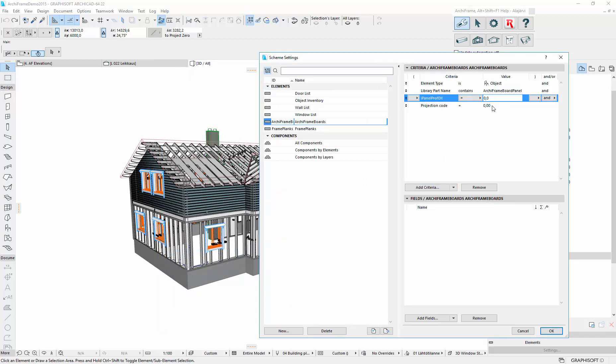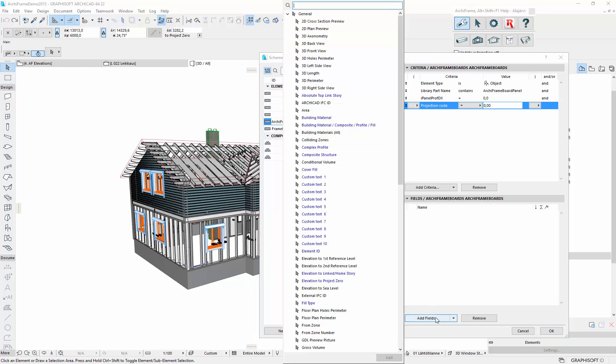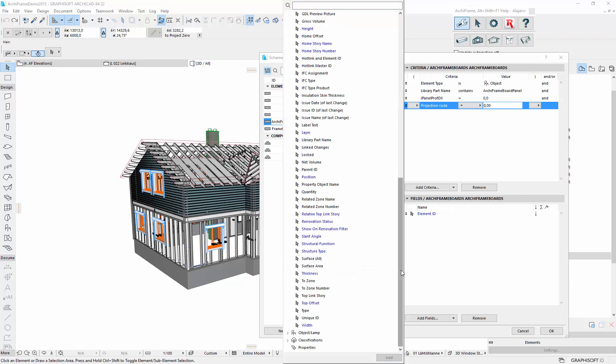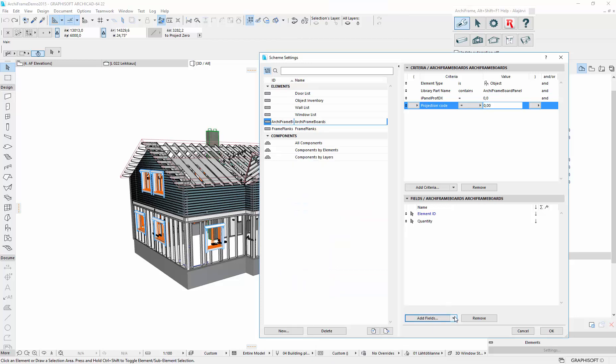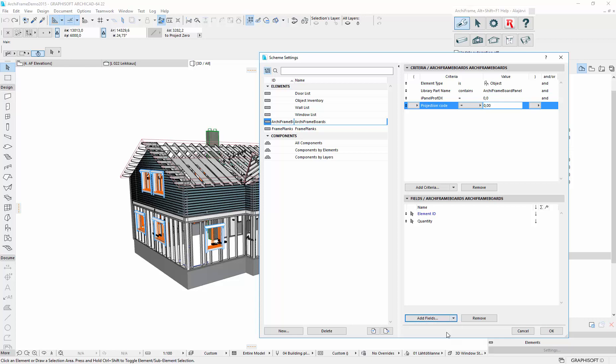and projection code has to be zero to find the 3D pieces. And then the fields we want to include in our schedule. So the element ID, how many similar ones, quantity, and then the size must come from the library part parameters.